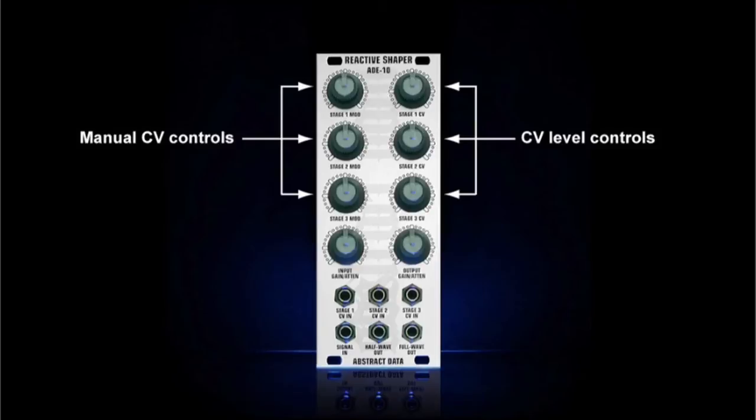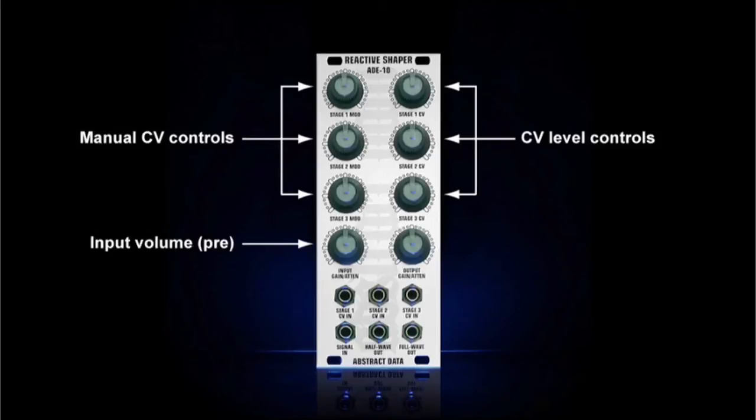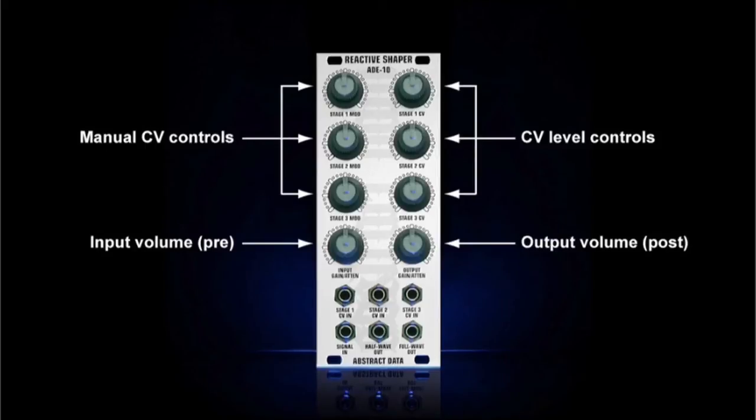By combining the two controls for each stage, you get attenuation and biasing of your CV inputs directly from the front panel. The bottom control on the left sets the volume of the input signal at the pre-effect stage, and the bottom control on the right sets the volume of both outputs at the post-effect stage.